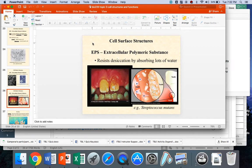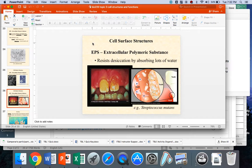So for now, I want you to understand that a capsule is a real important extracellular structure, very common, not universal, but very common in both gram positives and gram negatives. It's important in attachment to surfaces, in biofilm formation, in avoiding our immune system.